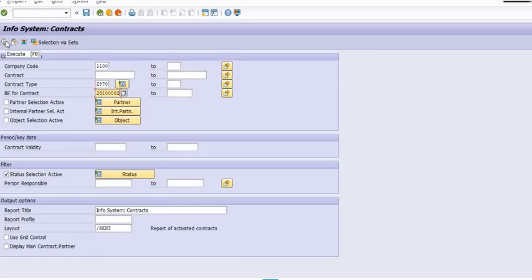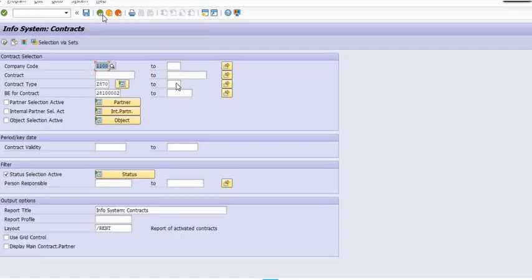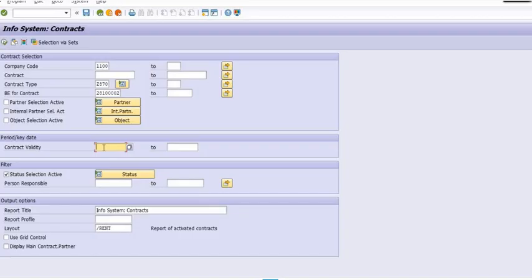These are the contract partner list, company code list, rental object list, and contract numbers. In my business entity Z2810002, contract Z870, we have only three contract types. We have an option for the period like contract validity.